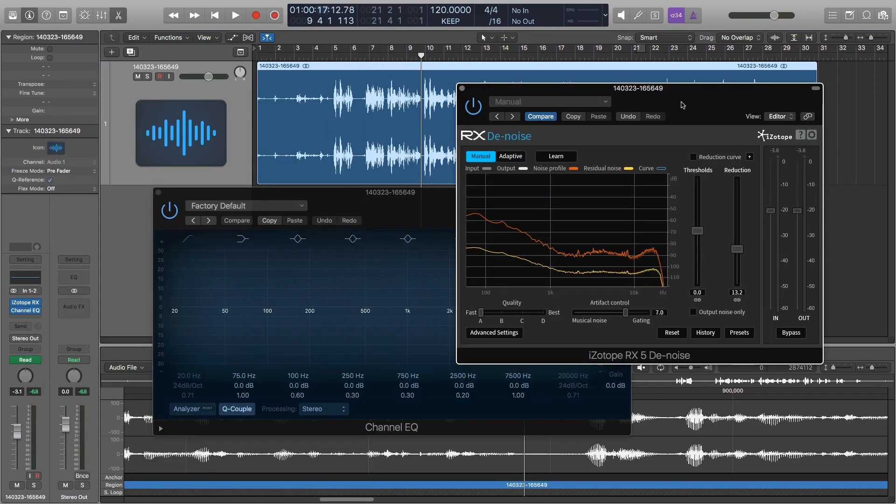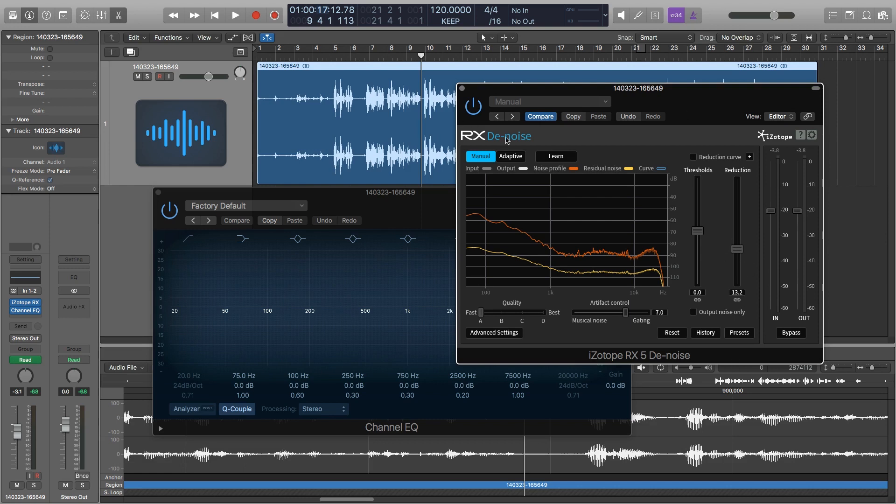I prefer to use the plugin version of this rather than doing it in the RX editor because as I'm starting to EQ and compress and limit the audio, I can come back to this and I can make adjustments in real time. It is kind of a CPU hog, so this is not something that you're going to want to have several instances of inside of your recording session.